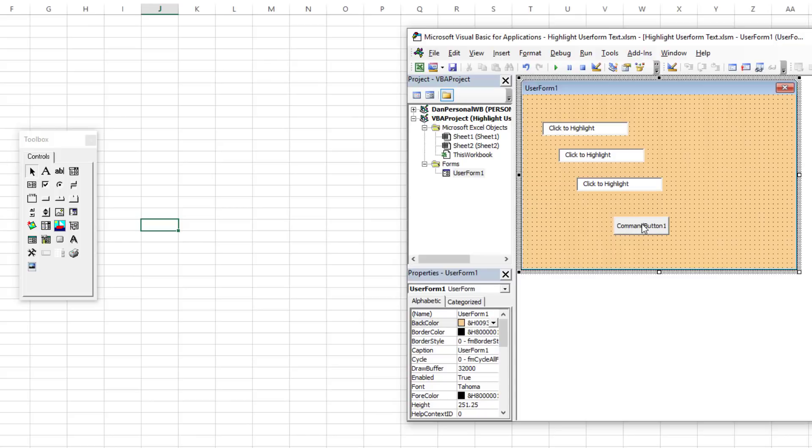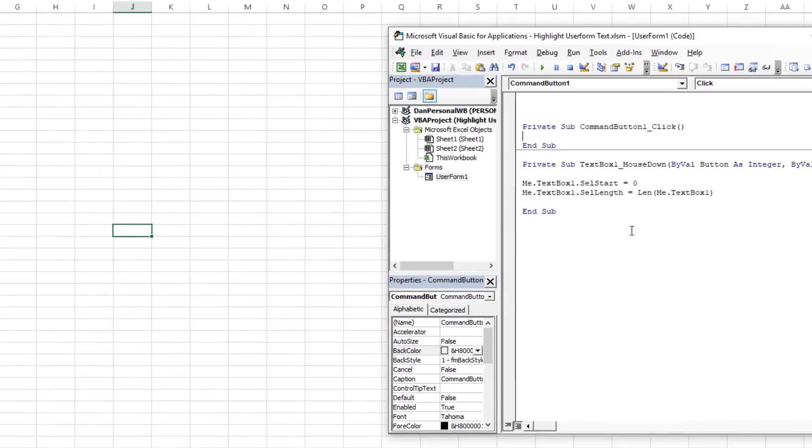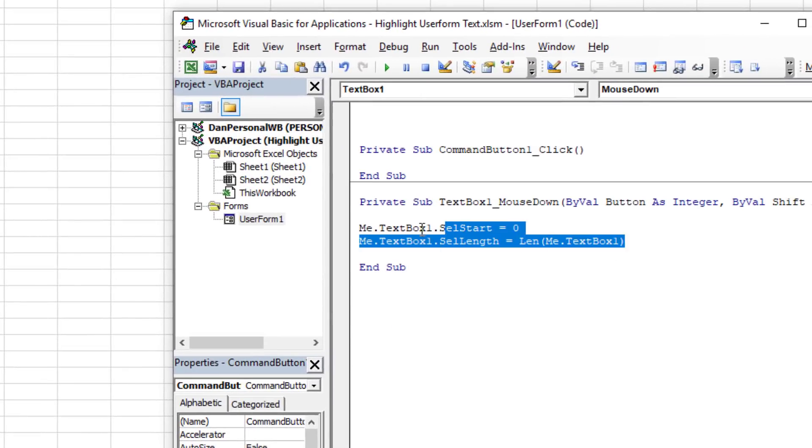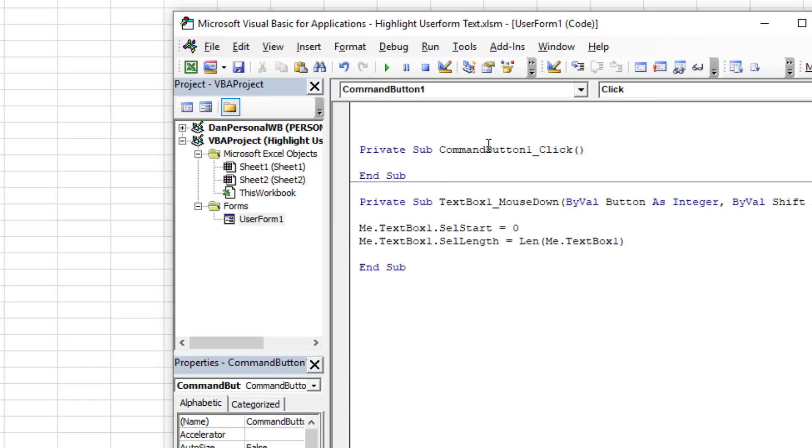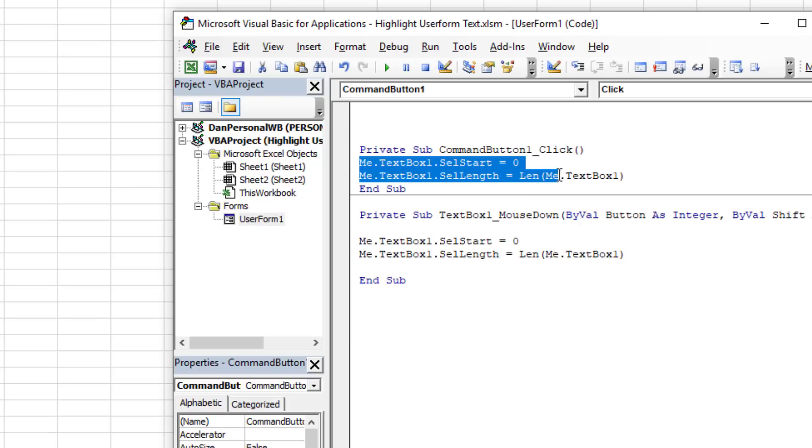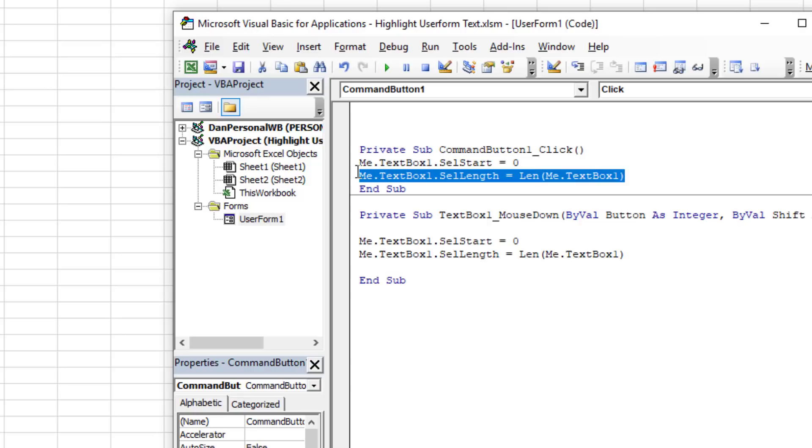First, I'm going to create a button that does the same thing. So I'm simply going to highlight my text, Ctrl+C, and click into my command button and Ctrl+V to paste. Here's what I want to do: I want to do the same thing. I want the selection start to be zero at the very left, and I want to get however many characters that are in there and make that the selection length.